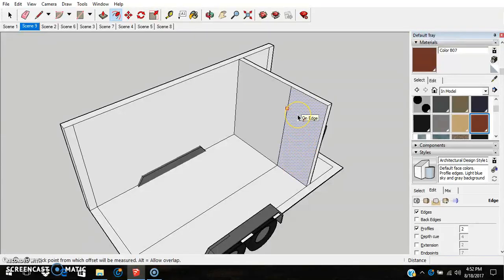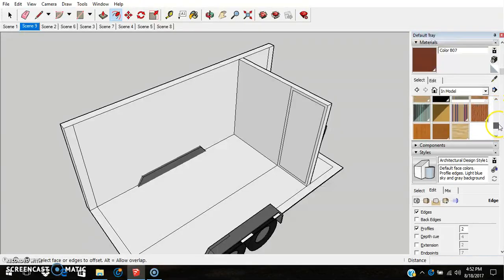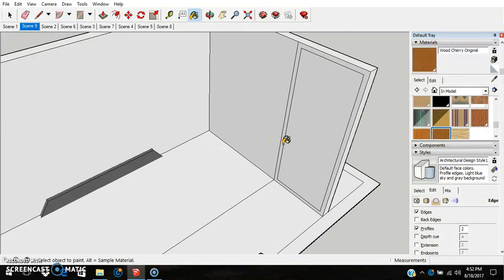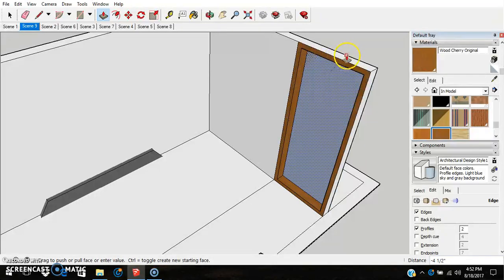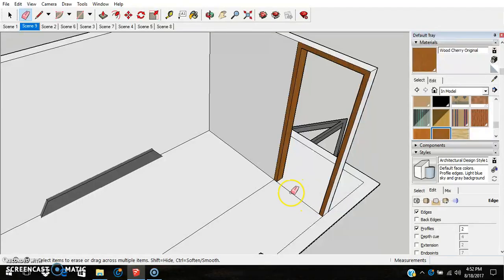We're going to use the offset tool F and make this 2 — that's just for the trim. We'll go ahead and put in a texture because it's a lot easier if you do it now. We'll use the cherry texture. Then we'll use P and push this through, and now we have the doorway. All the surfaces have the texture on them. Push this down and erase so we have a separate floor between the bathroom and the rest of the lower level.